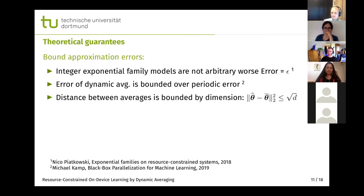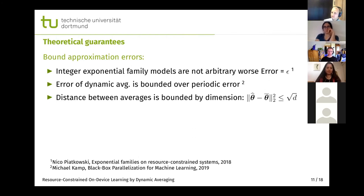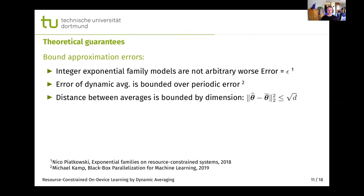By using all these approximation techniques, we introduce different approximation errors. For example, we approximate the regular exponential family by using integer exponential families — Nico Piotkowski showed this error is bounded. Michael showed that the error of dynamic averaging is bounded relative to periodic averaging, and we also showed that the distance between the floored and the true average is bounded by the square root of the dimension. Overall, we showed that the combined error for these approaches is also bounded — see our paper for more details.